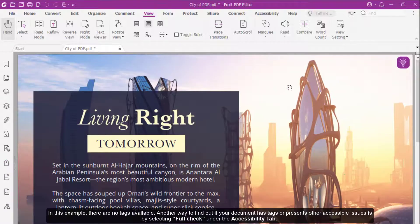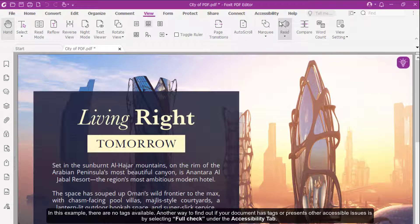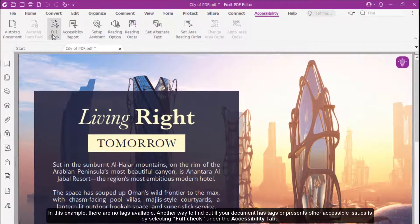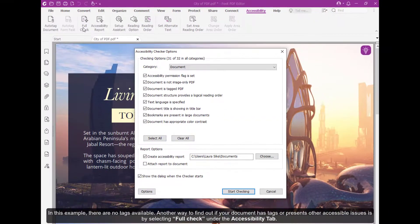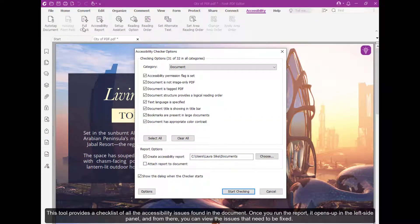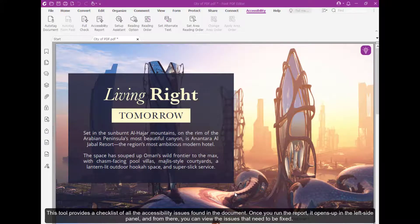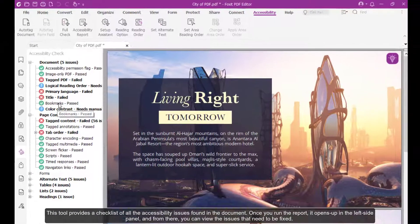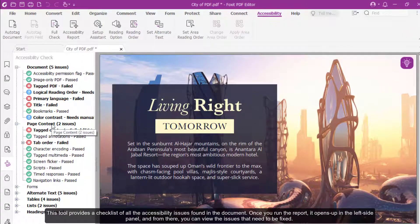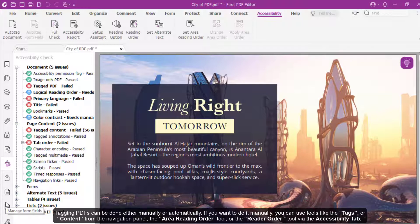Another way to find out if your document has tags or presents other accessibility issues is by selecting Full Check under the Accessibility tab. This tool provides a checklist of all the accessibility issues found in a document. Once you run the report, it opens up the left side panel, and from there you can view the issues that need to be fixed.